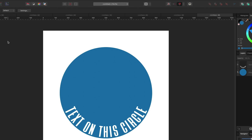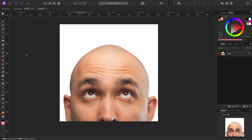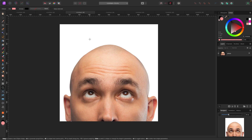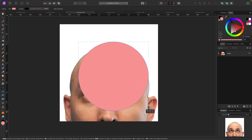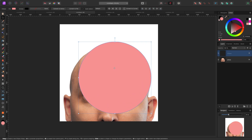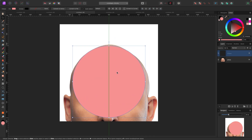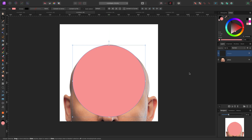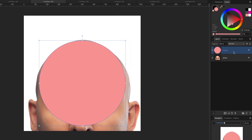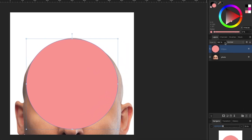Let's do a quick real-world example — putting text around a person's head. The head isn't a perfect circle, so let's go back to the Ellipse tool on the left, hold Shift to drag out a circle, and position it roughly over the head. I can't see through the circle well enough to line it up precisely yet.